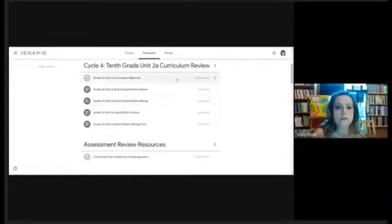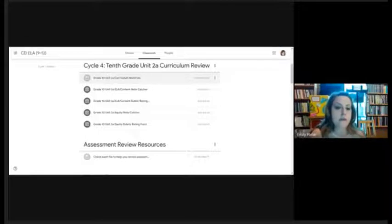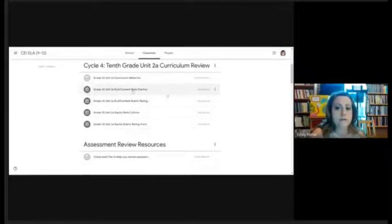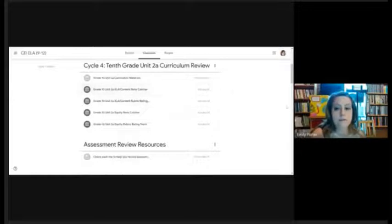The ones that are grayed out I've already either looked at or they're not of high importance, and the ones that are very bold mean that I have to do them. This one is due on Friday.